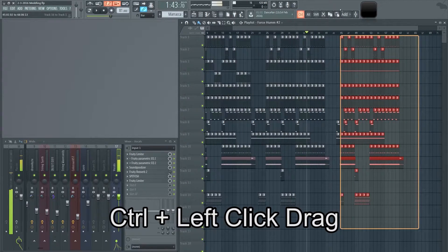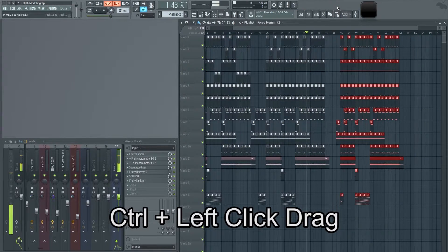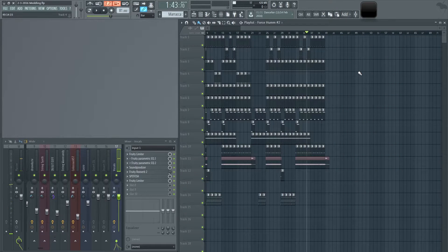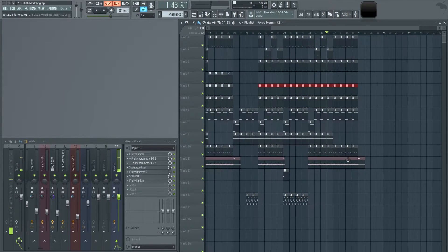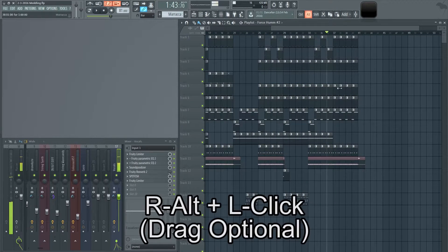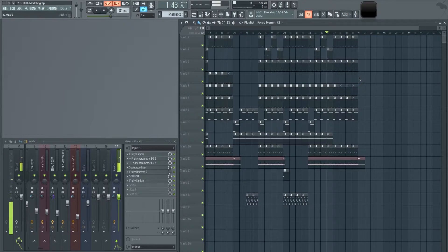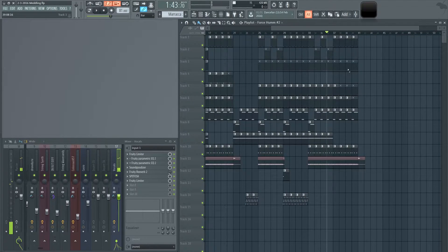You can highlight a selection and press the Delete key on your keyboard to delete it all. You could also hold the right Alt button and click to mute things. If you hold right Alt, click, and then drag over some sounds, you can mute them.